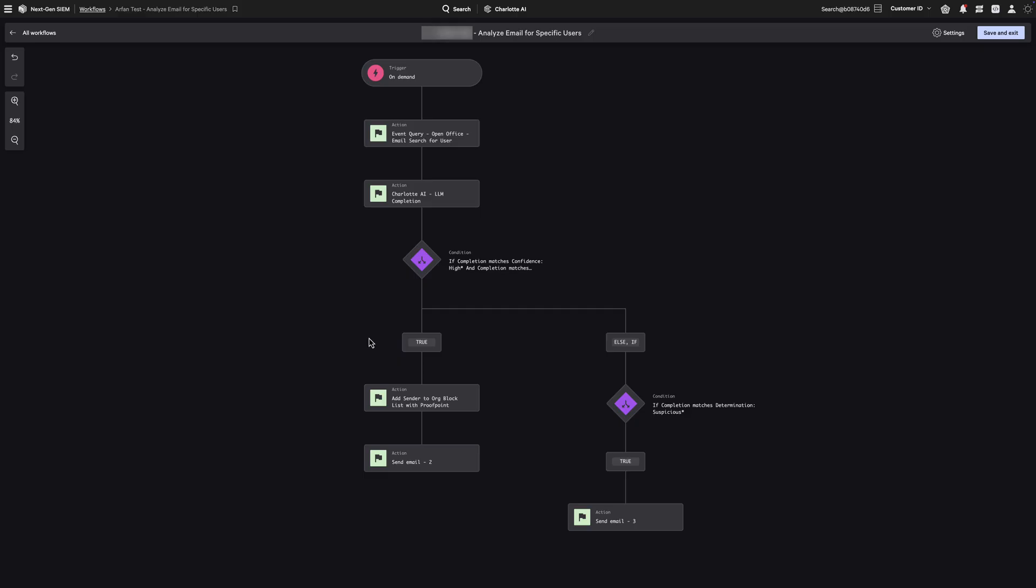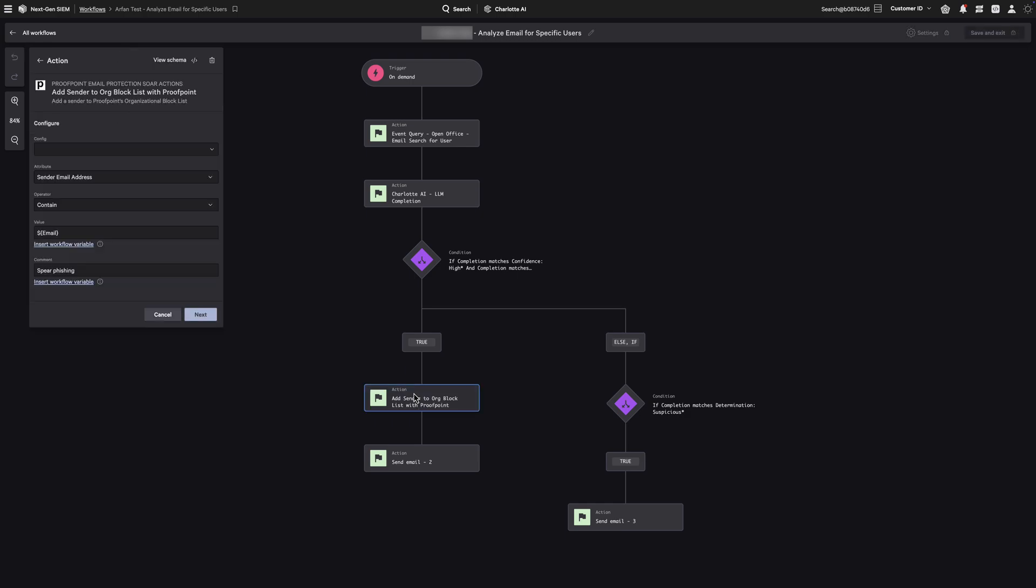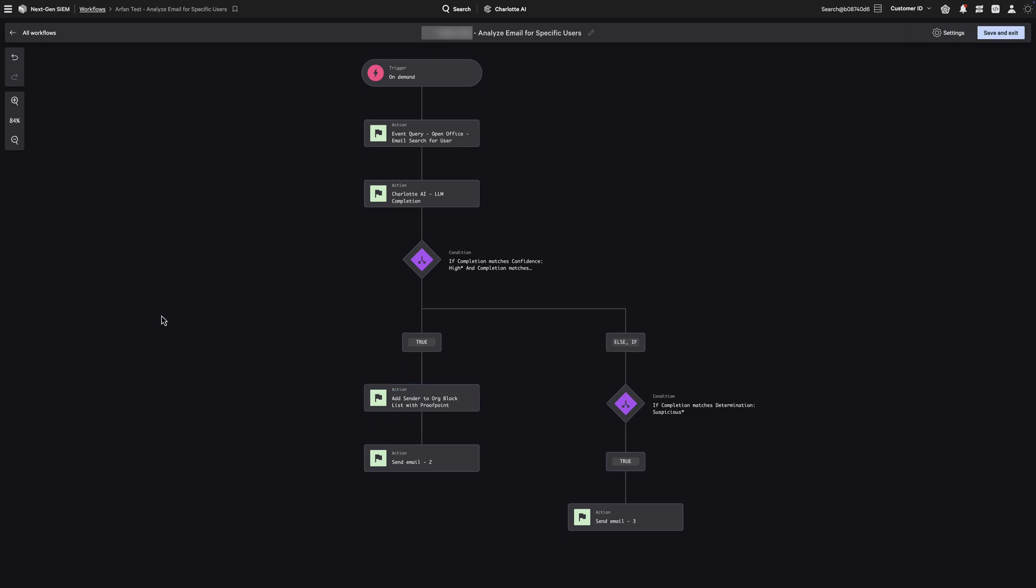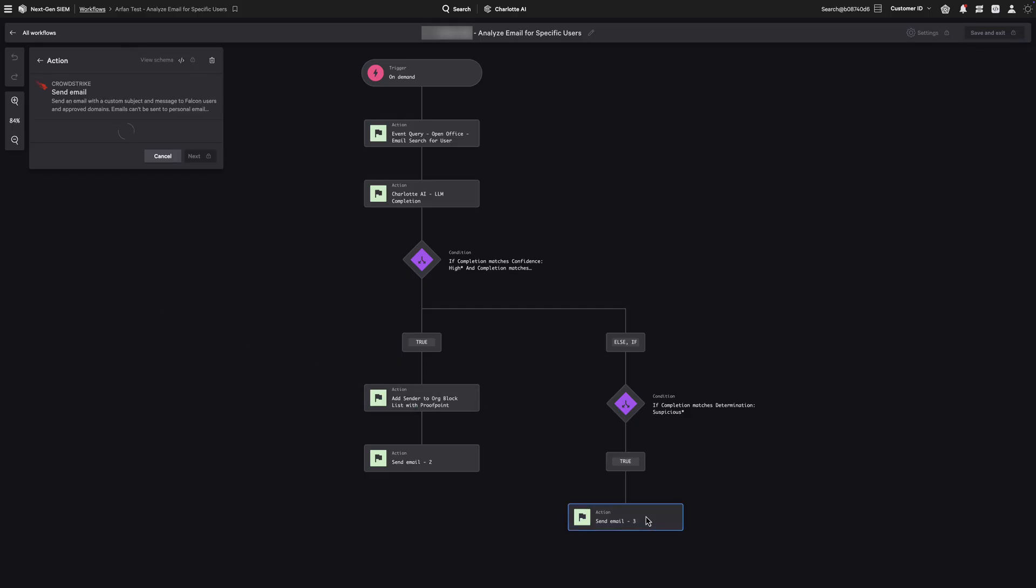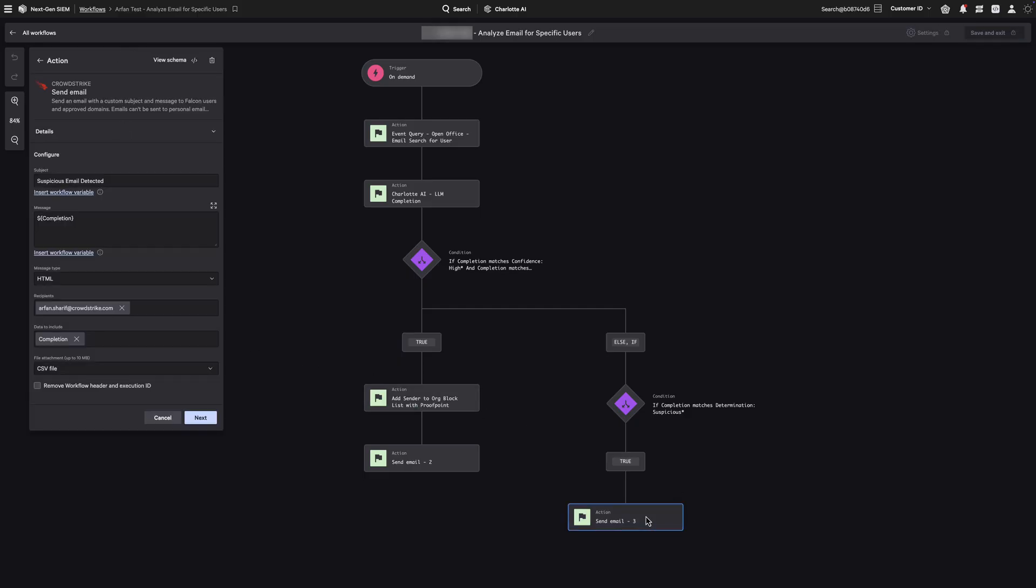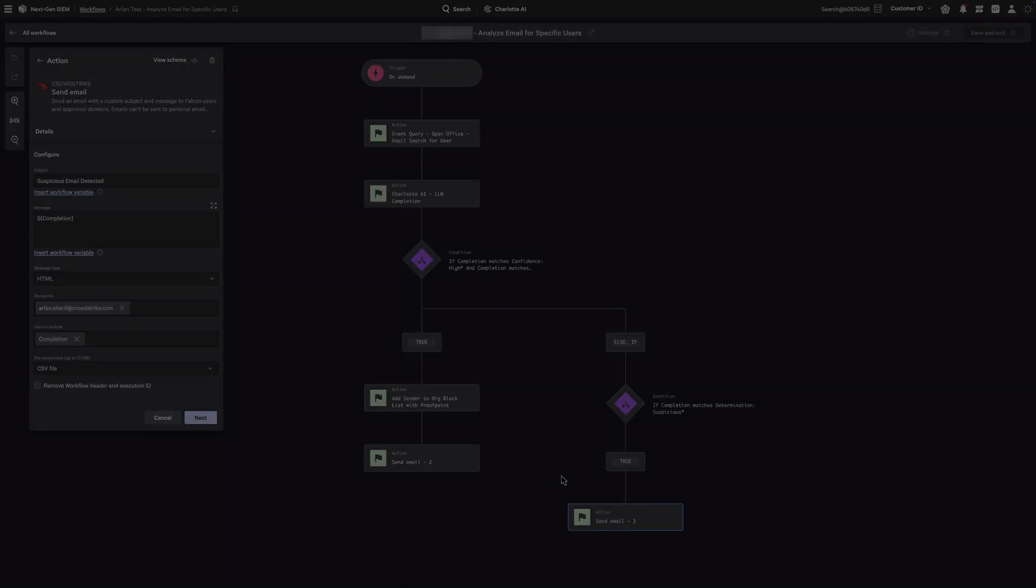Based on their verdict, we automate two actions. If an email is classified as malicious and Charlotte's confidence is high, we immediately block the sender using SOAR's integration with third-party email providers. If it's suspicious, we send a contextual alert to an analyst, including Charlotte's rationale and confidence score.